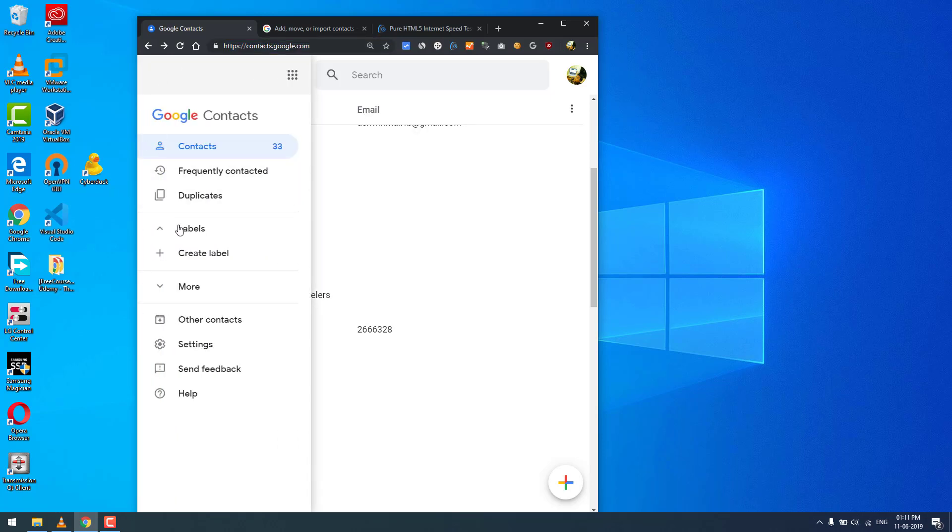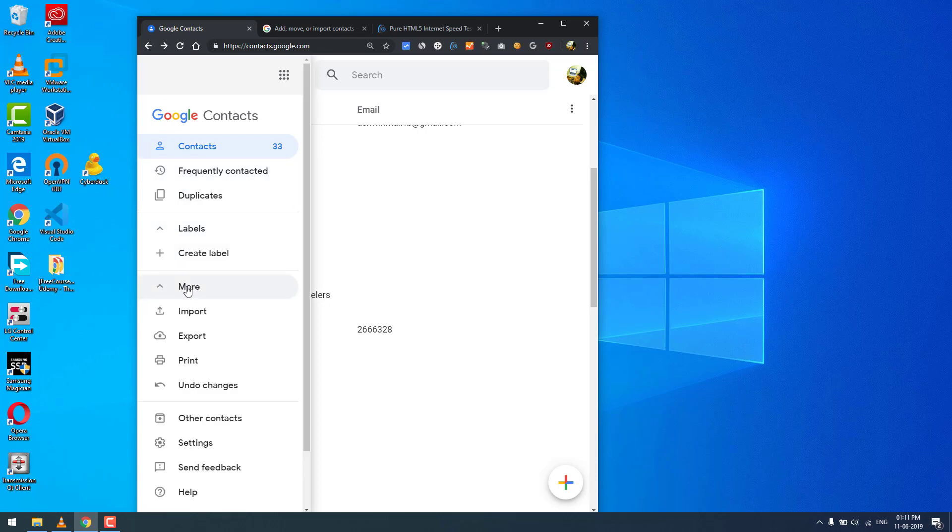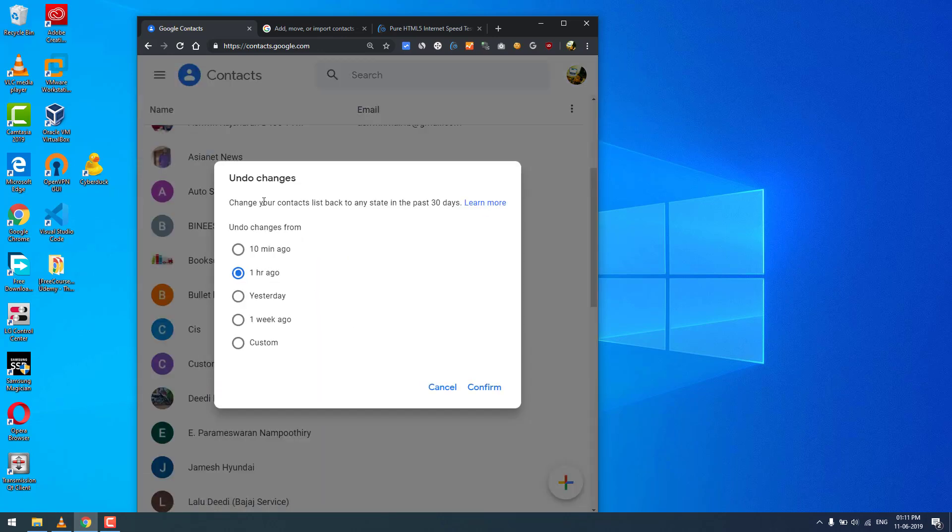Here you can see a bunch of options. Now you need to click More and select Undo Changes. You can change your contact list back to any state in the past 30 days.